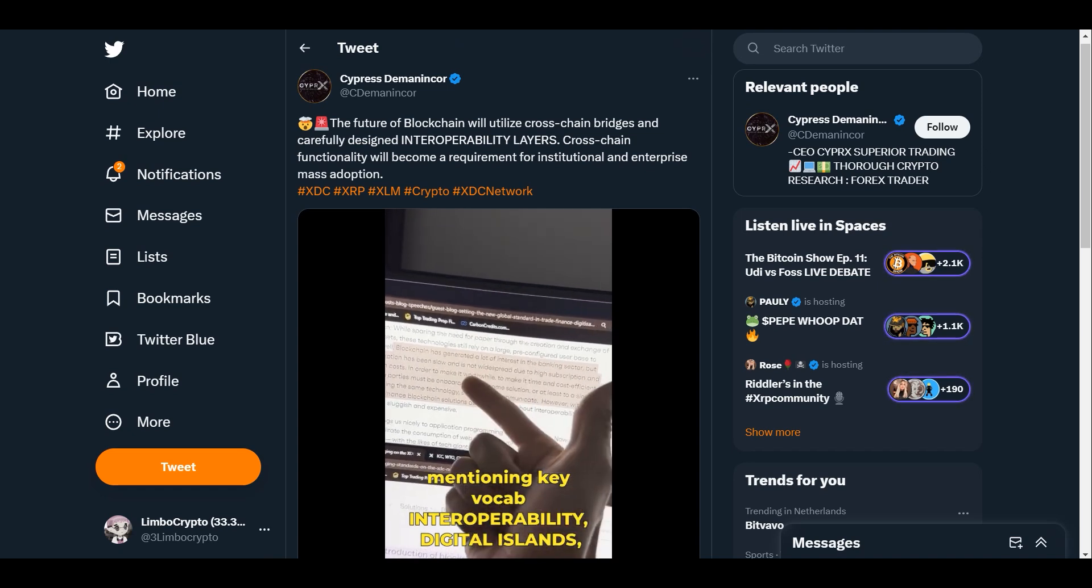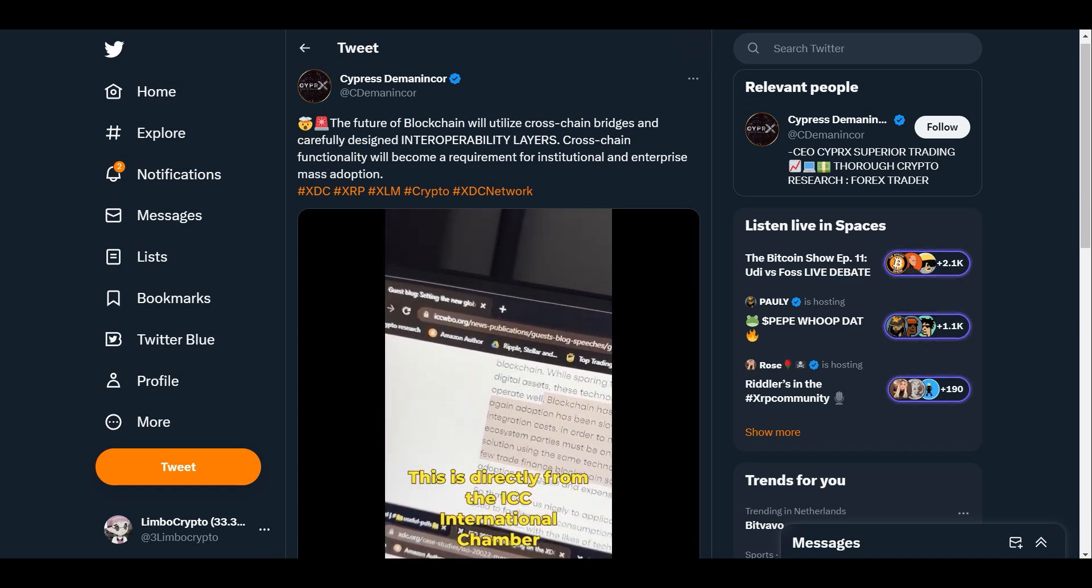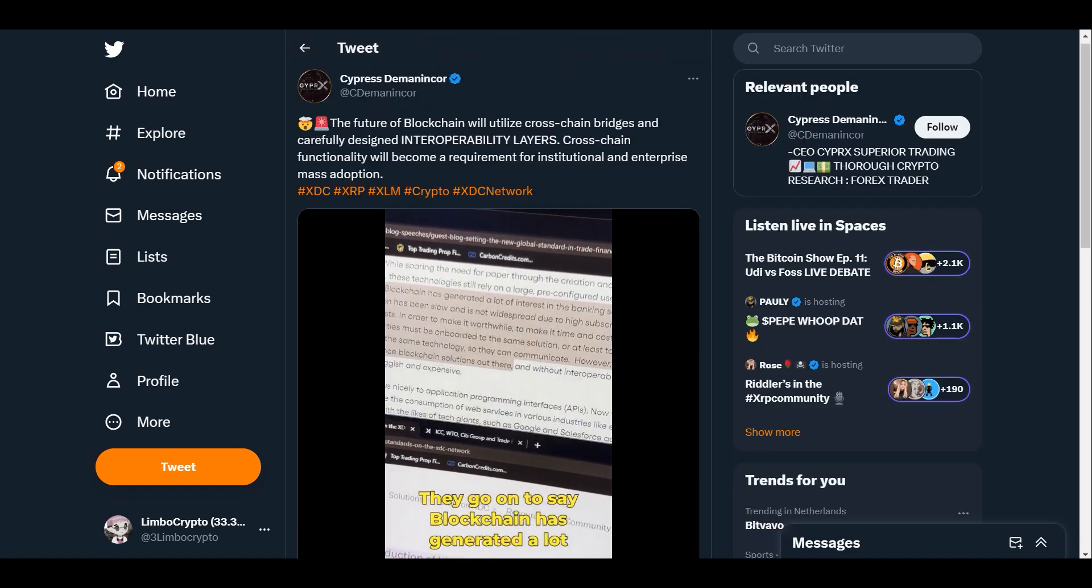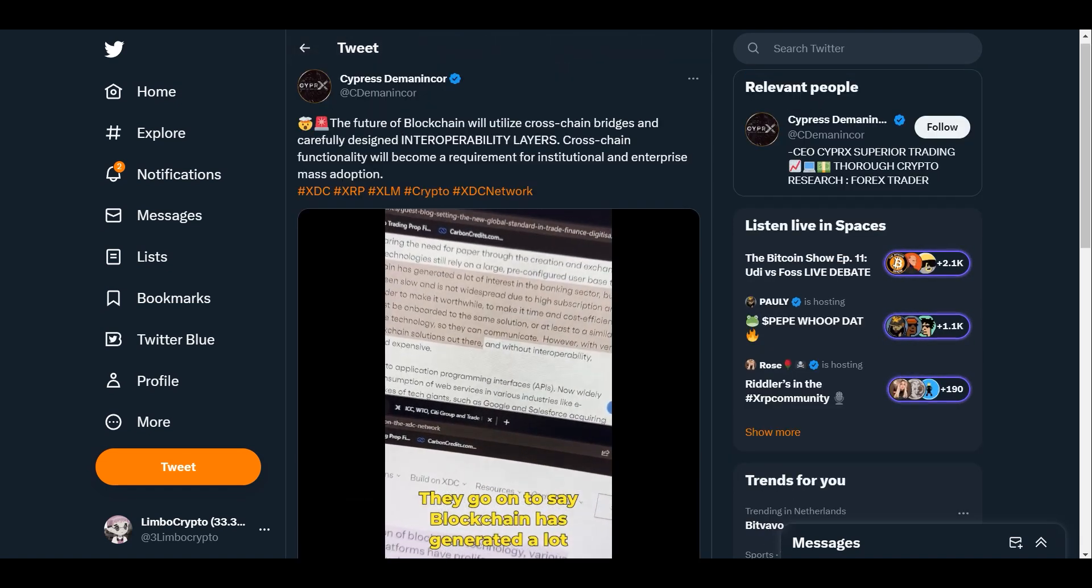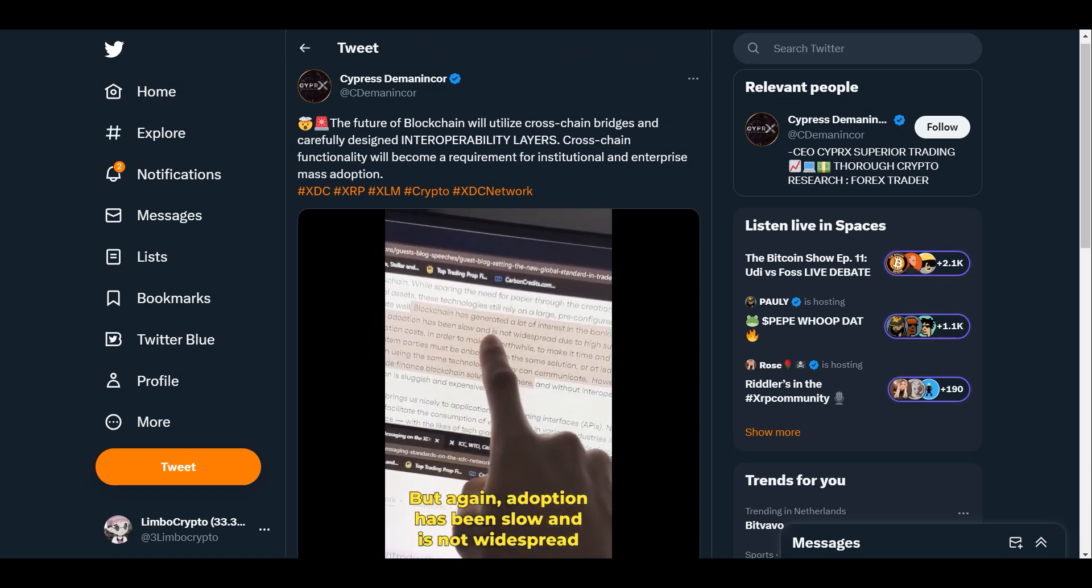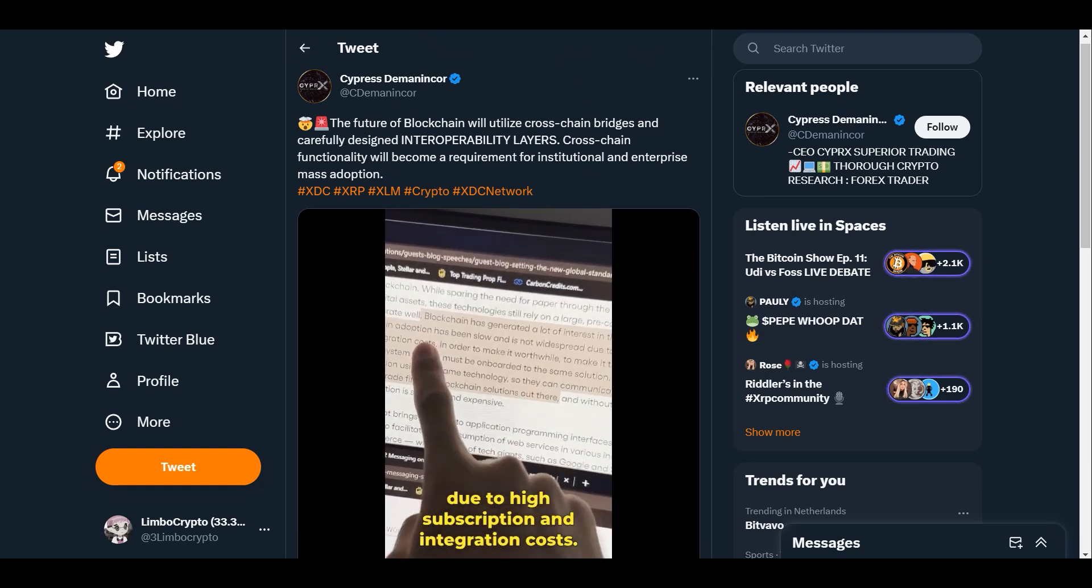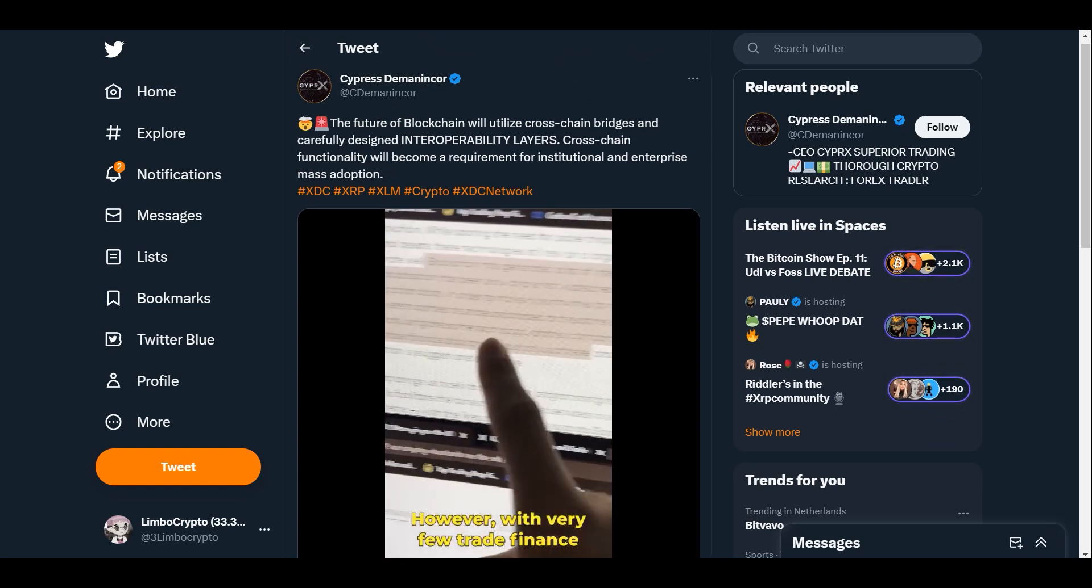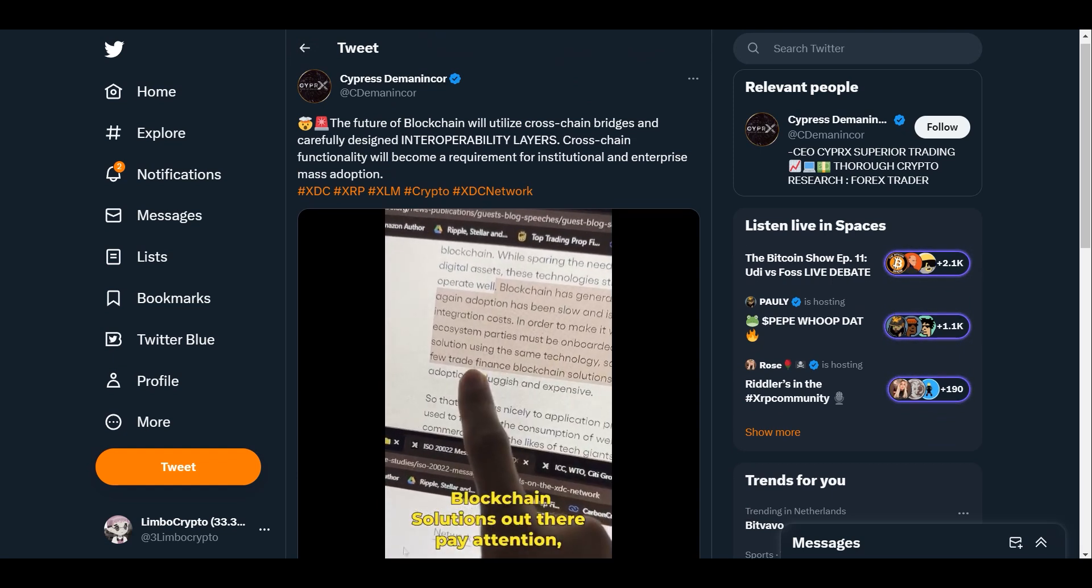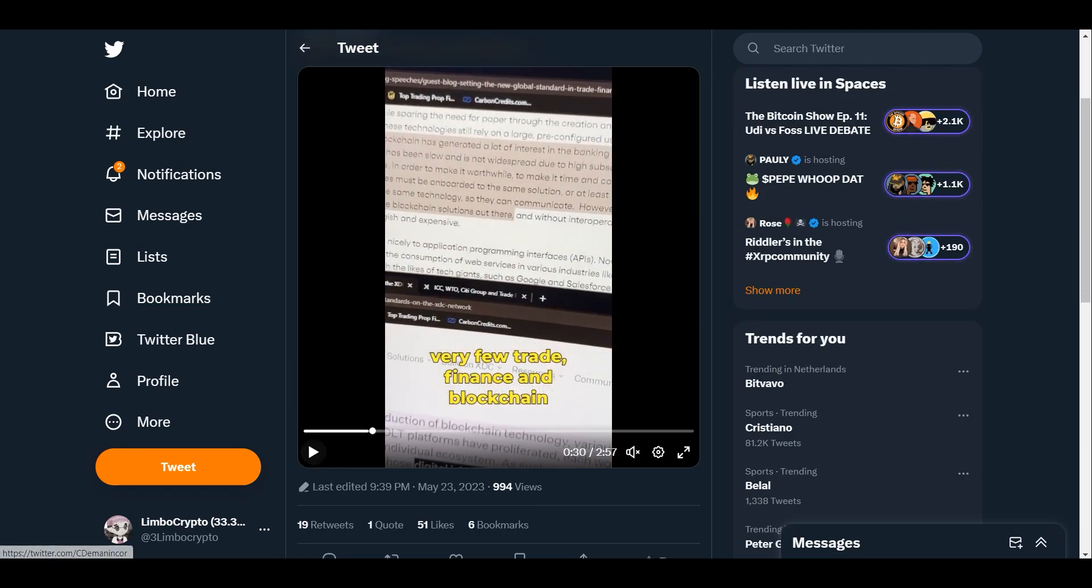This guy is making some really good videos. I want to show you and share with you. The future of blockchain will utilize cross-chain bridges and carefully designed interoperability layers. Cross-chain functionality will become a requirement for institutional and enterprise mass adoption. Absolutely true, and this is already happening.